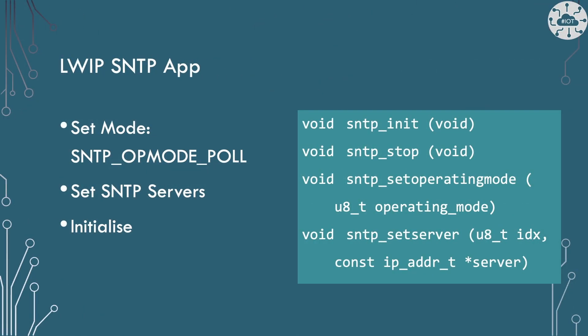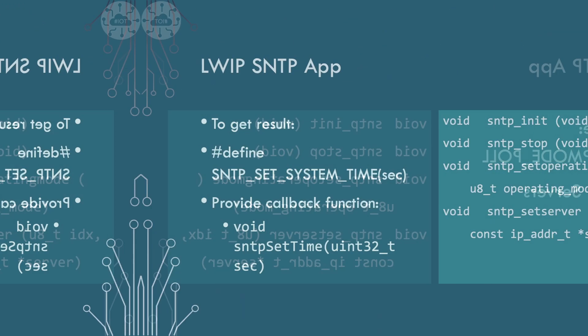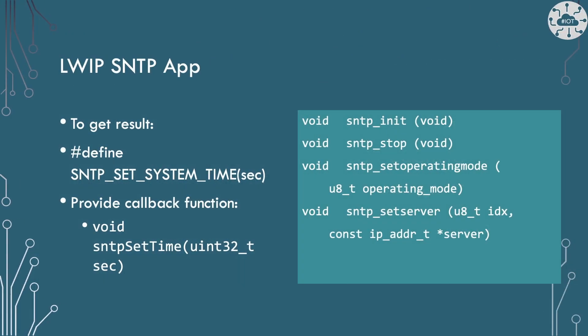Our process for setting up SNTP is to set the mode to poll mode, so we poll to request SNTP responses. Set the SNTP servers we need and initialize the SNTP process. To get the results we have to provide a callback function. This is provided through setting the SNTP set system time definition in the SNTP options include file. We provide this callback function to call with the result, the number of seconds since epoch.